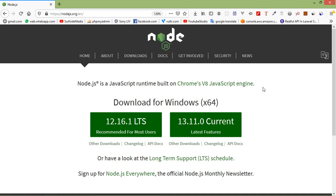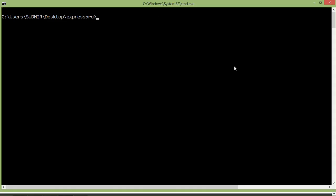Express version 4 and above require extra middleware to handle the POST request. This middleware is called body-parser. So let's install body-parser — go to the command prompt and just type npm install body-parser.